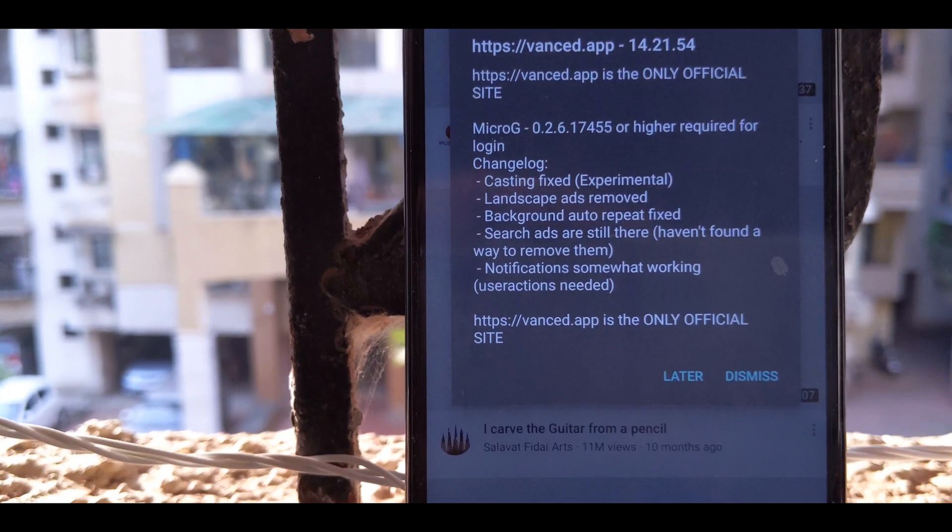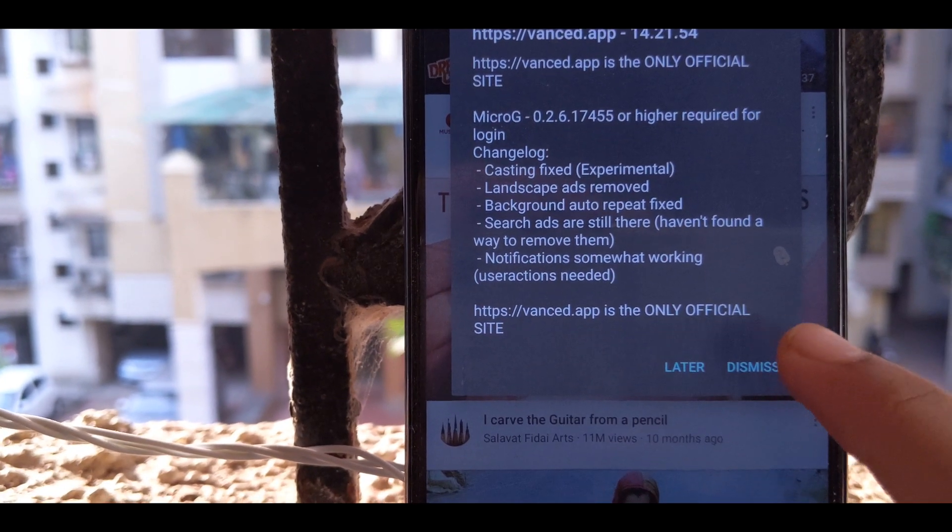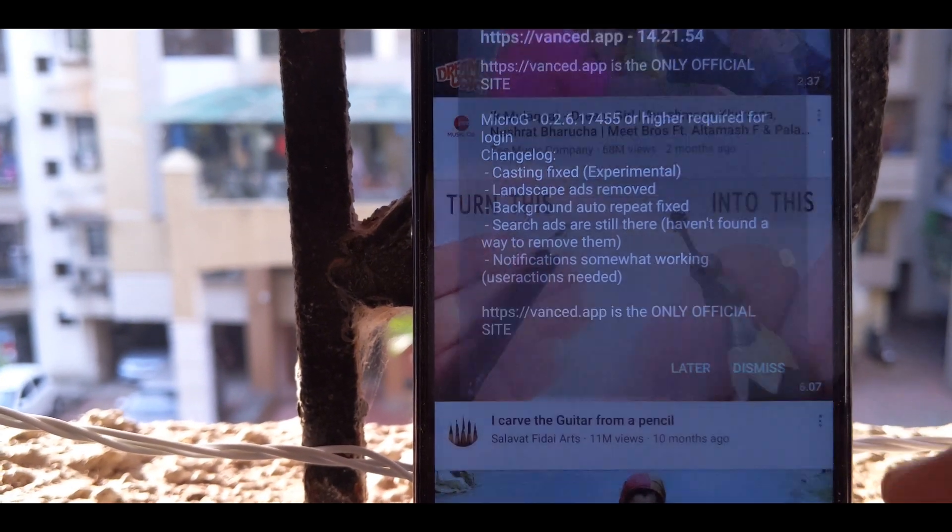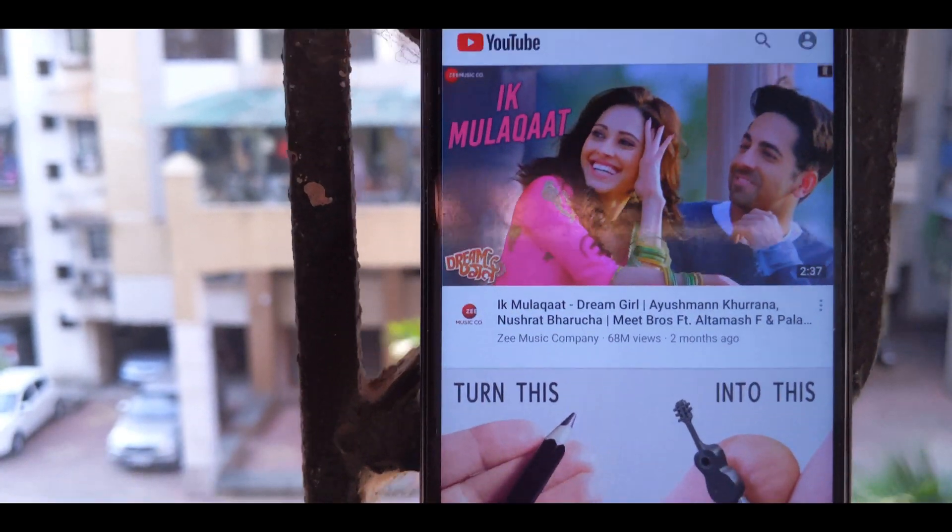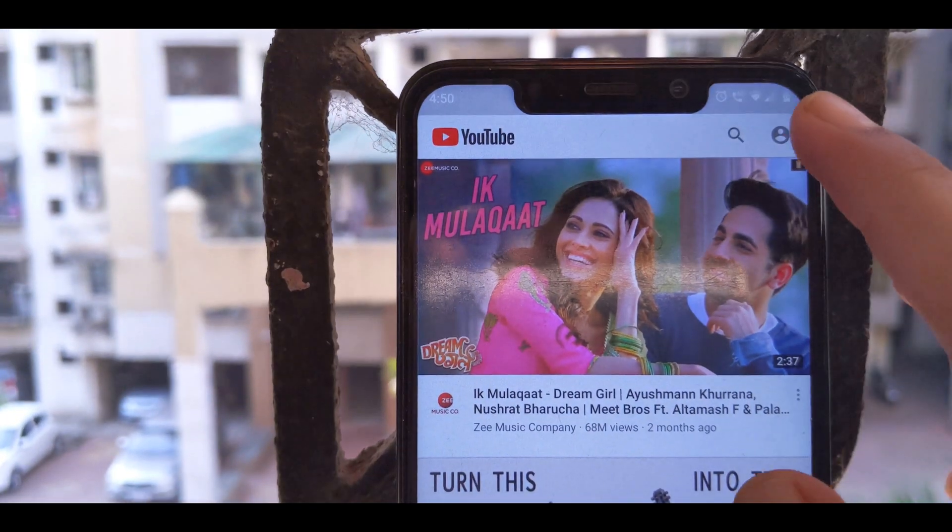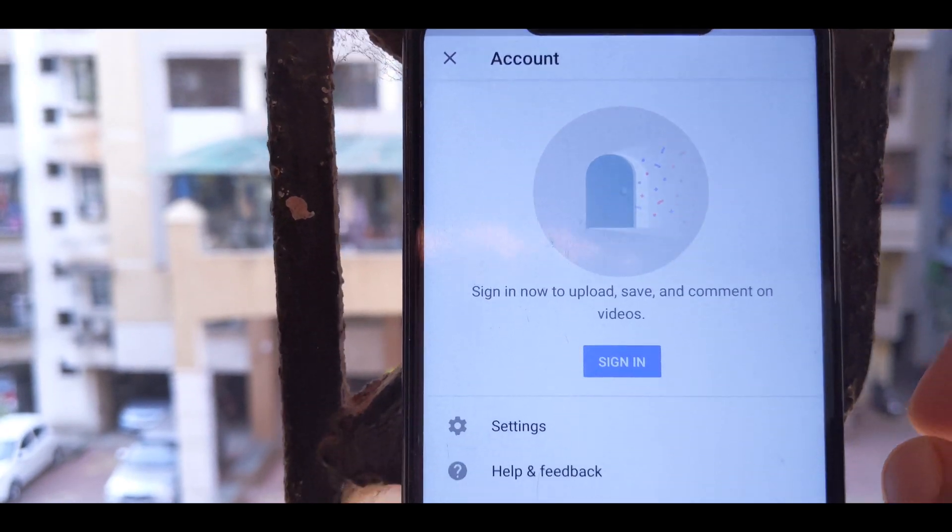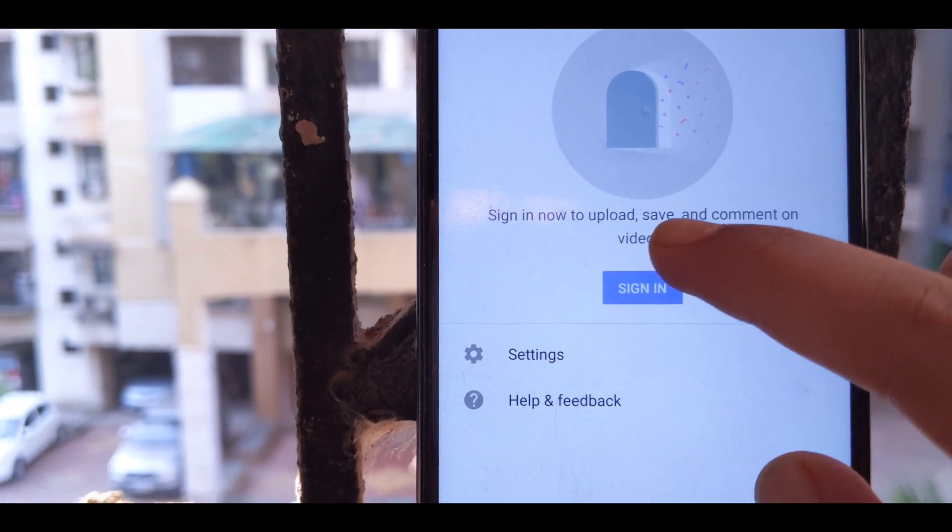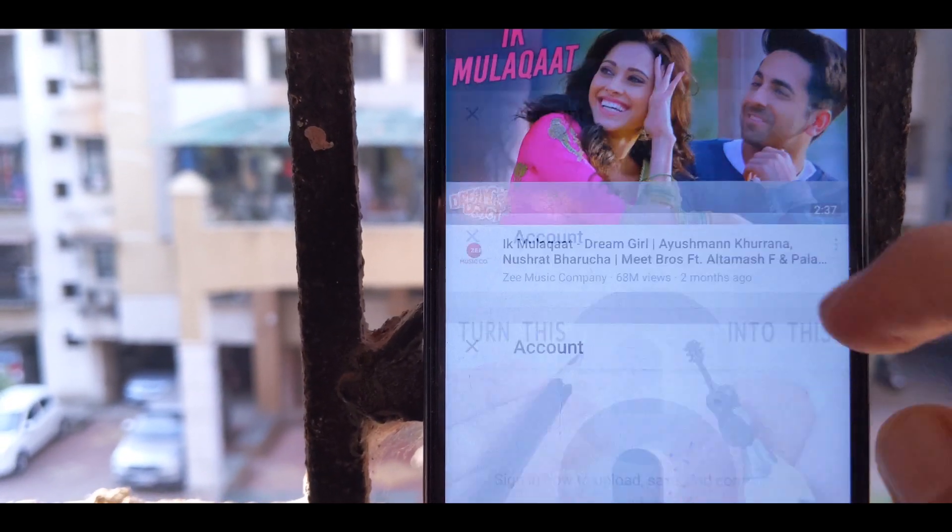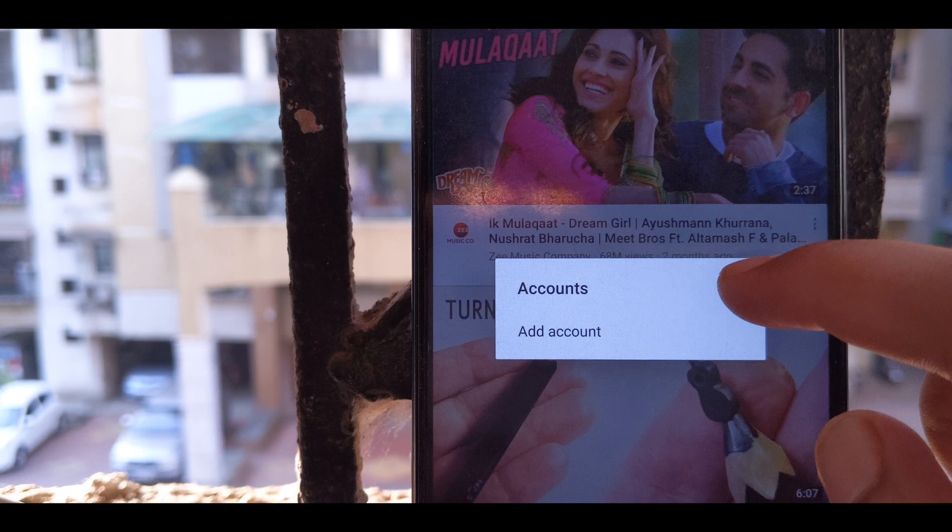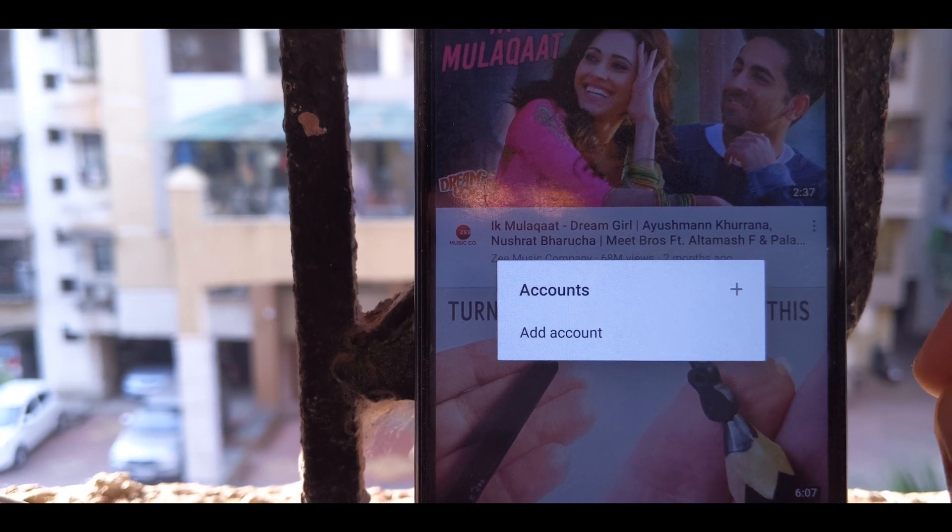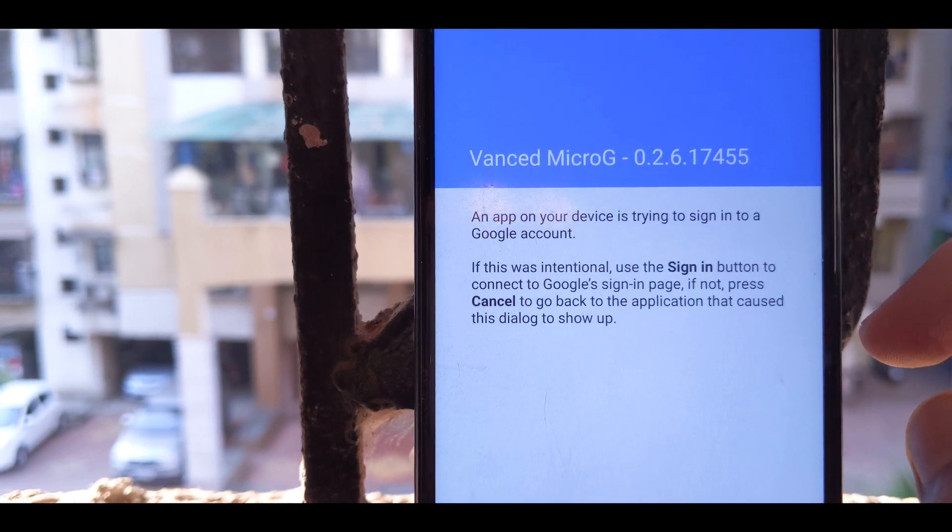Now when you open this up, there will be a pop-up which you won't read and dismiss. Now you will notice that your recommendations, suggestions, and even the subscribers are not visible because you need to sign in.